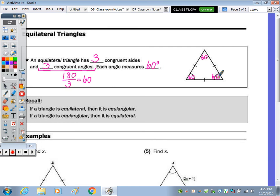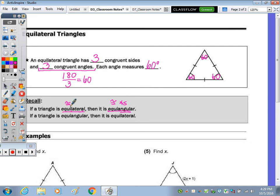Recall: if it's equilateral, then it's equiangular — meaning all angles are equal in measure or congruent. Equilateral — lateral meaning side — means congruent sides.